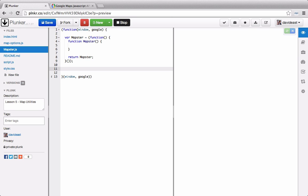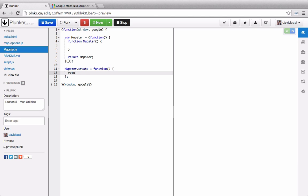So outside of the module we can tack on a function to the module rather than tacking it on to the constructor function. We can call it mapster.create and then return a new mapster. This is essentially a factory function because it returns an instance of the object. So whenever we call mapster.create we'll create a new object.